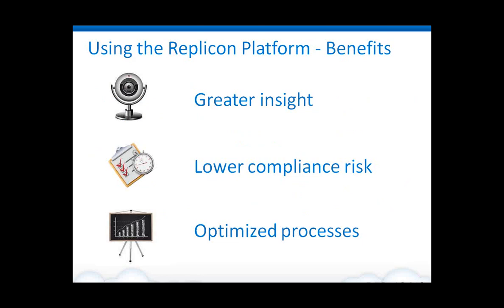All of these customers are looking for specific benefits that we give them. In particular, these are the three key categories where customers see benefits from using our solutions. The first one is having greater insight into their labor and into their employees. By giving a 360 view into how employees are spending their time, what projects they're working on, really gives organizations a good amount of information about how employees are spending their time and how to best make use of those resources.